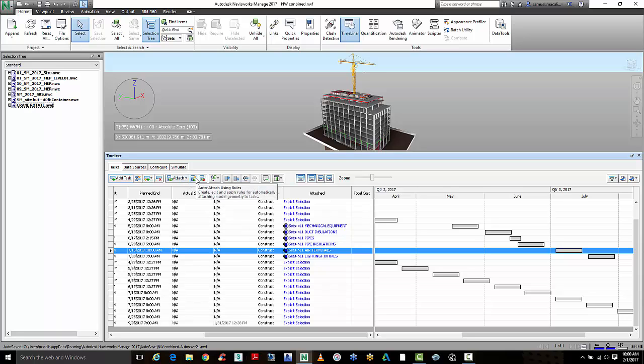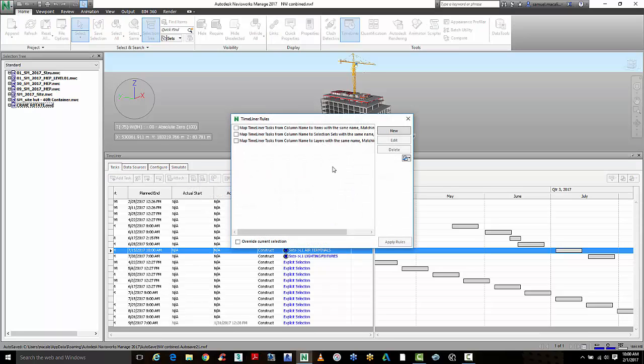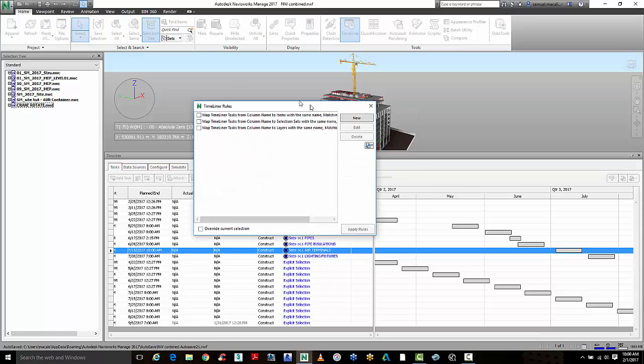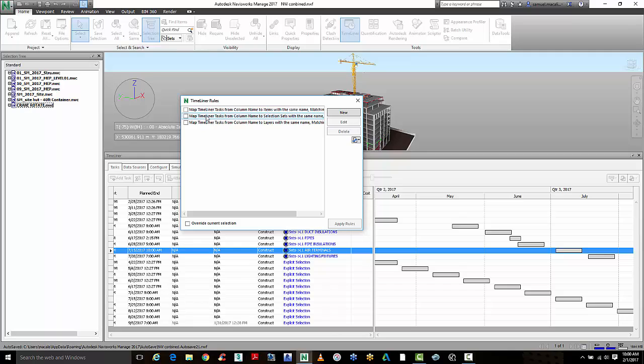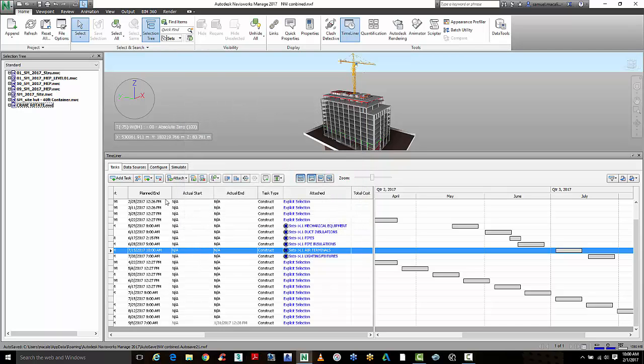There are some powerful tools here, like auto-attach using rules, which will allow you to map Timeliner tasks to either items or selection sets. Or we can manually go through this and attach it to an explicit selection via the selection tree here.